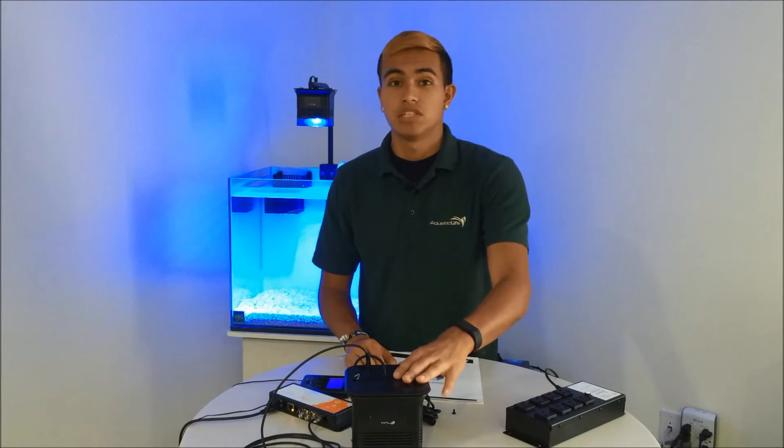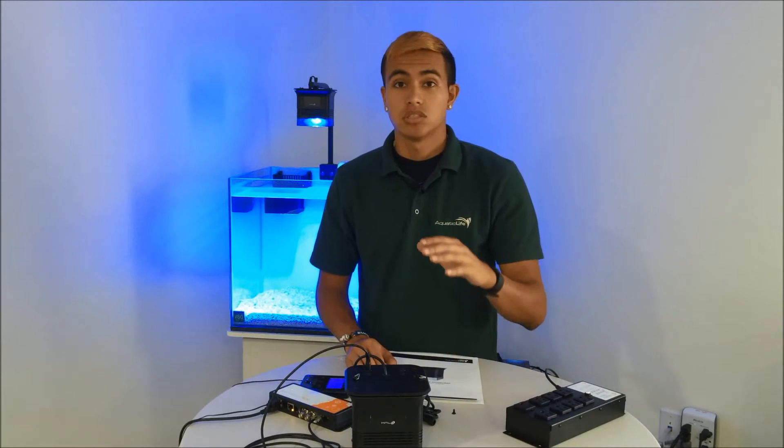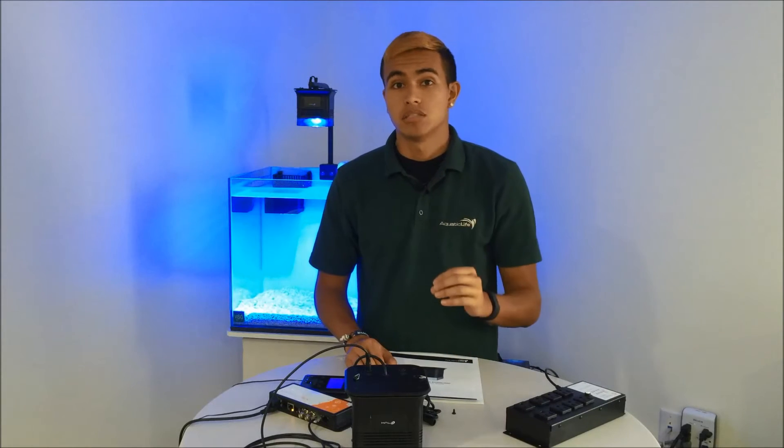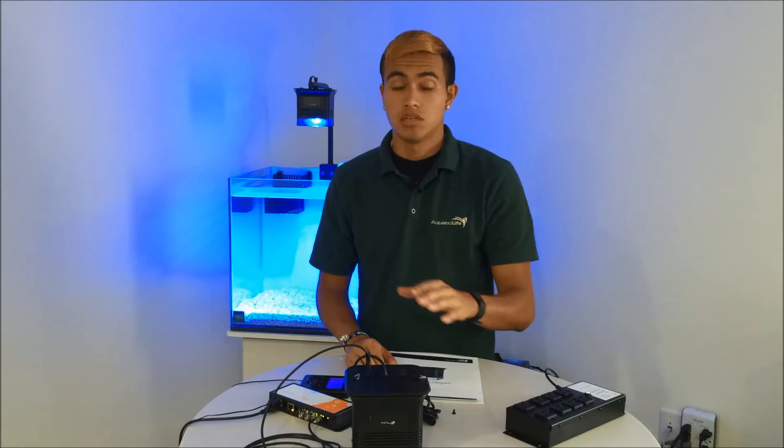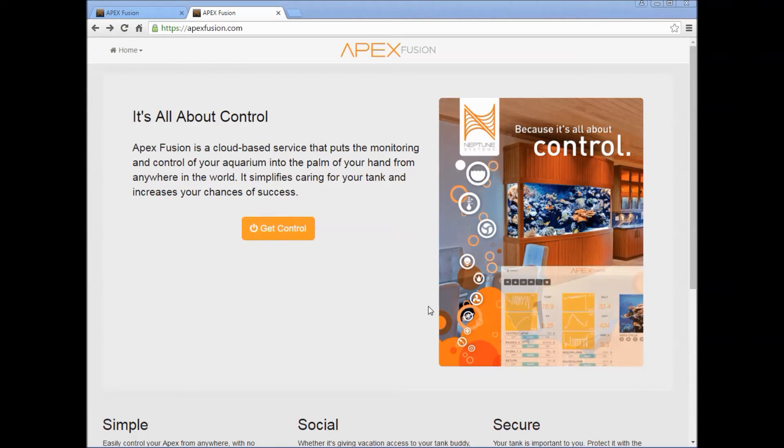One of the great things about the Halo light fixture is that it uses a 0 to 10 volt input and it'll also turn all the way down to 0%, meaning you don't have to use this energy bar. Now that we've connected our Halo to our Apex controller, we'll go to apexfusion.com.